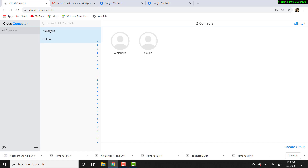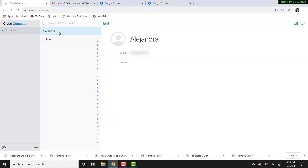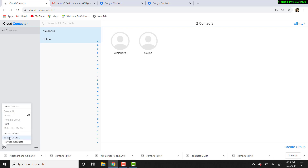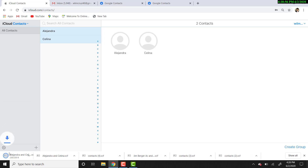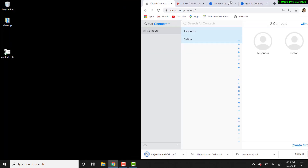Before you click export vCard, select the contacts you want to transfer. Select the first one, then click control and select all the other ones you want to transfer. So let's click export vCard. Another file will be created and we're going to drag it to the desktop.